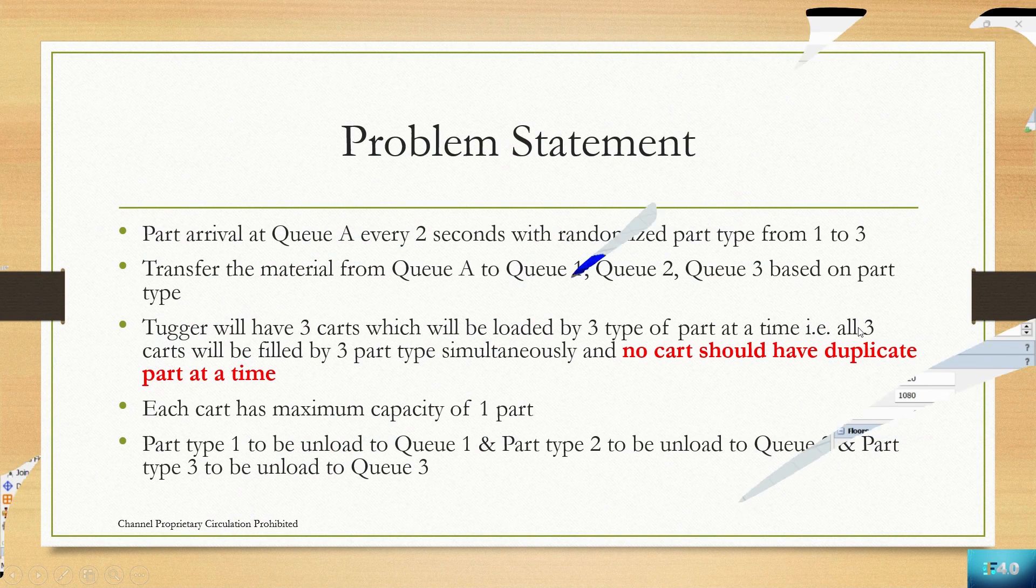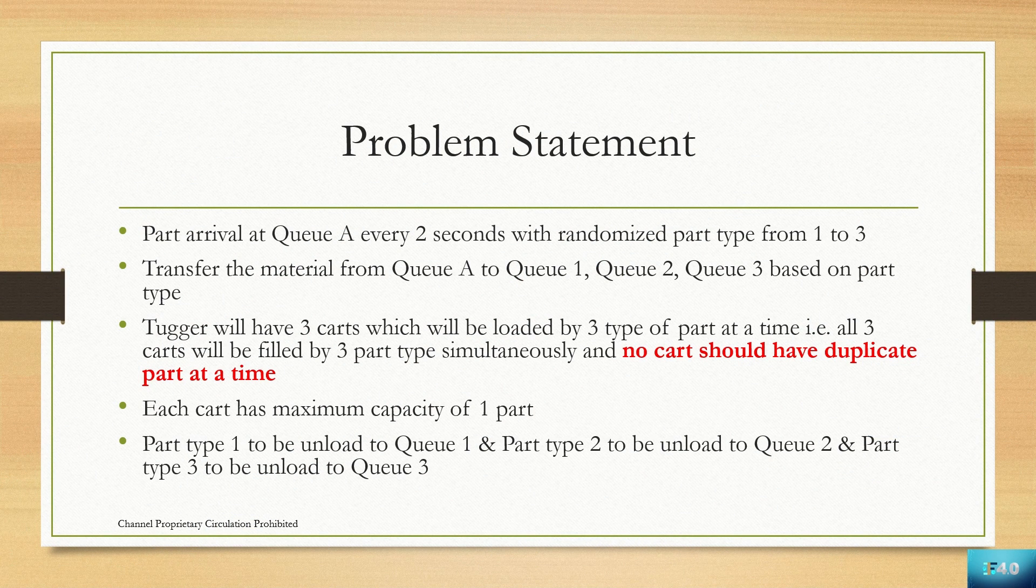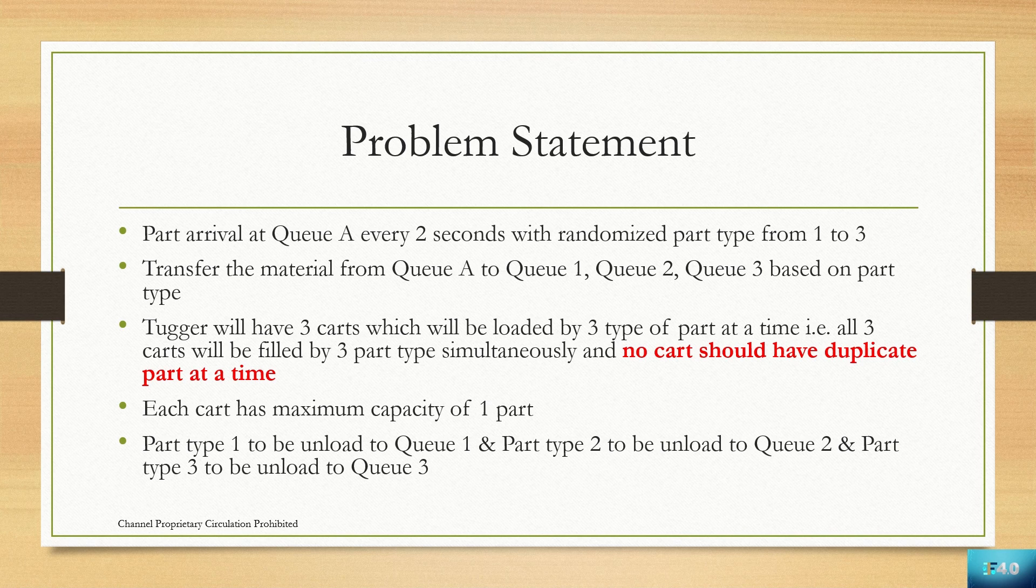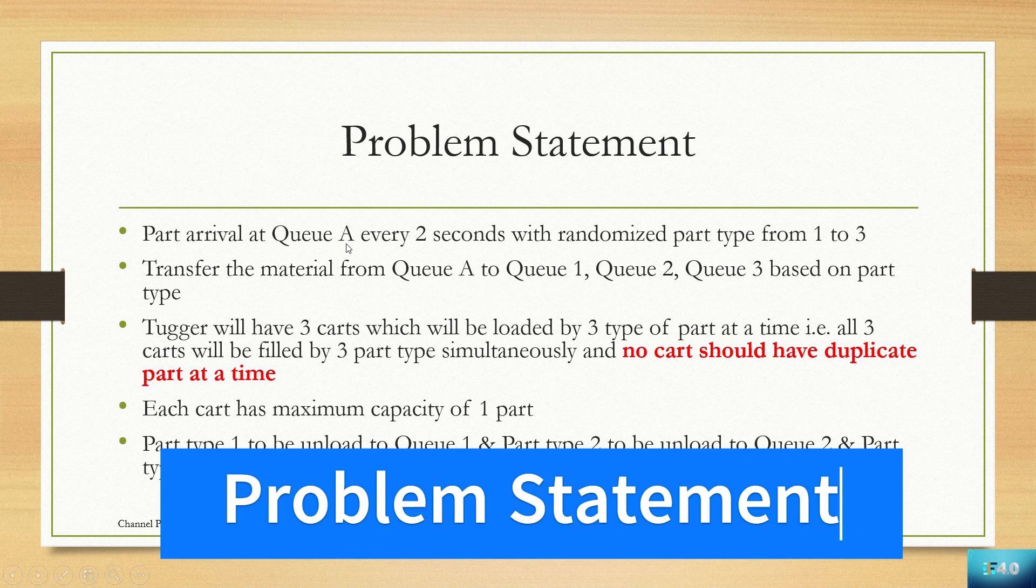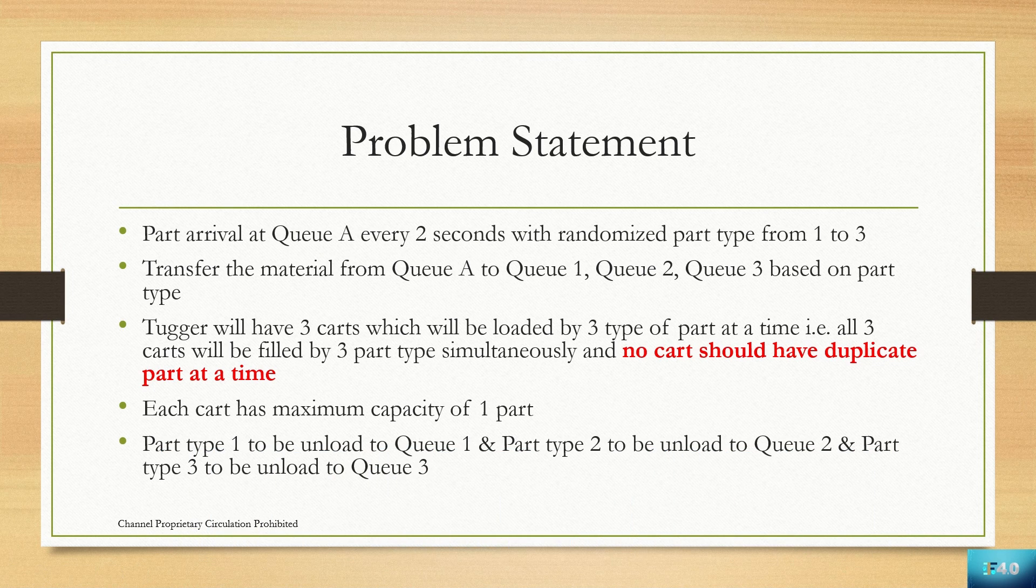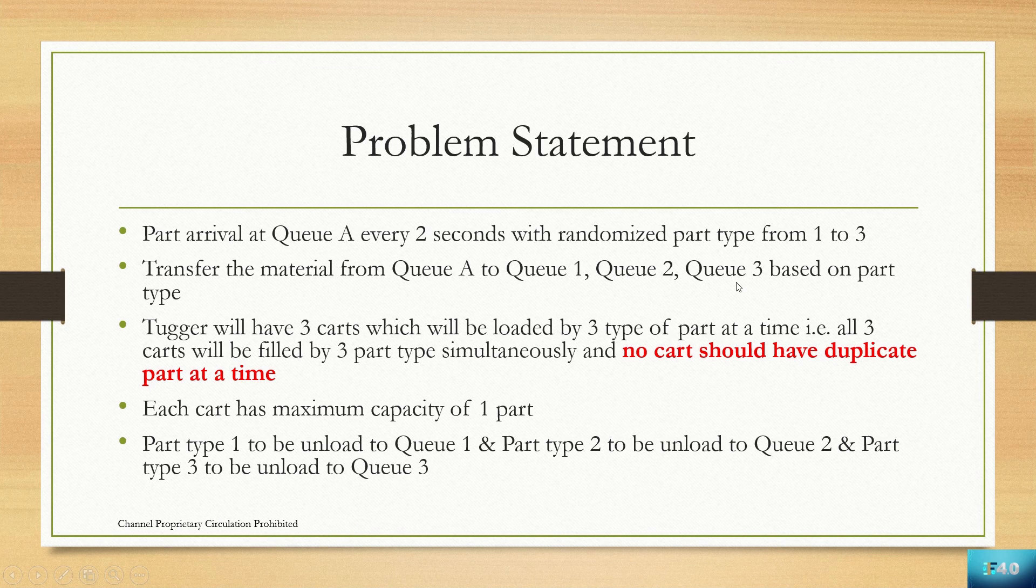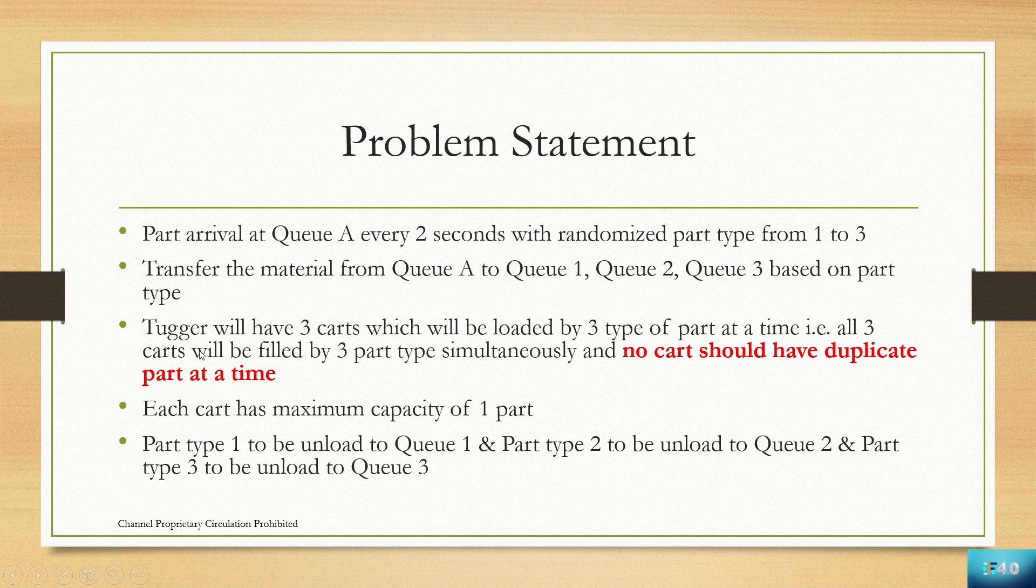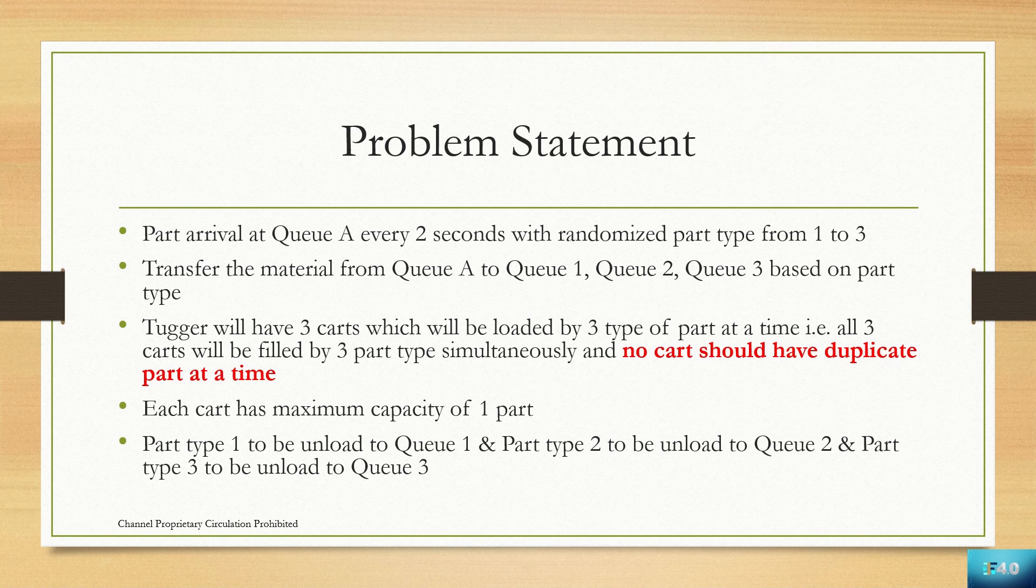This is the problem statement for our current assignment of AGV tugger. We are going to create a QA with part arrival every two seconds with randomized part type from one to three. We will transfer the material from QA to Q1, 2 and 3 respectively based on the part type. We will create a tugger which will have three carts loaded by three types of part at a time.